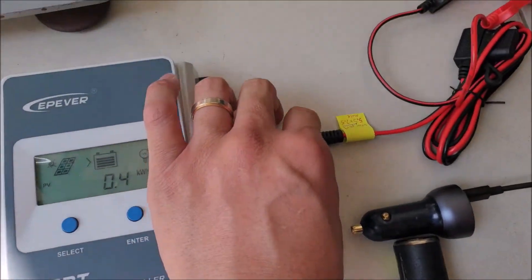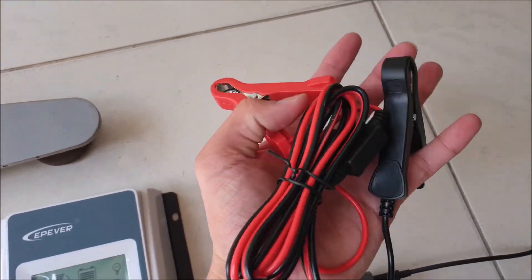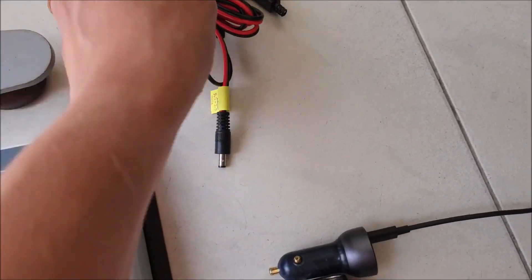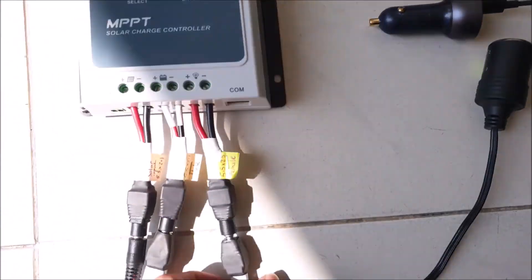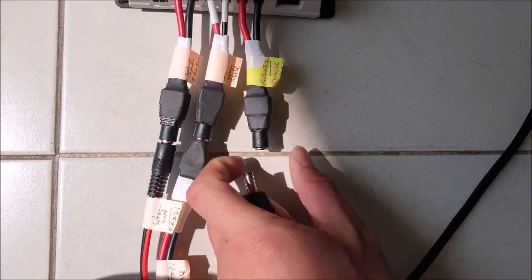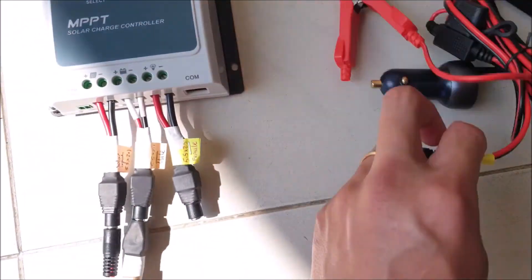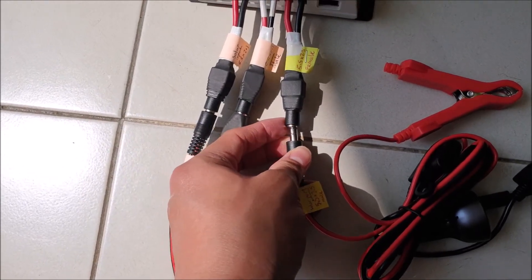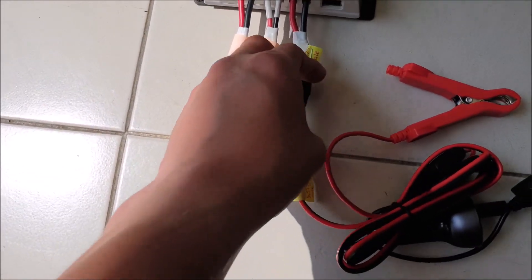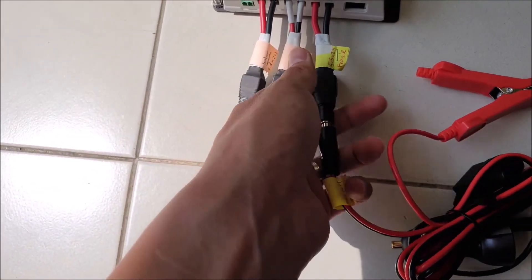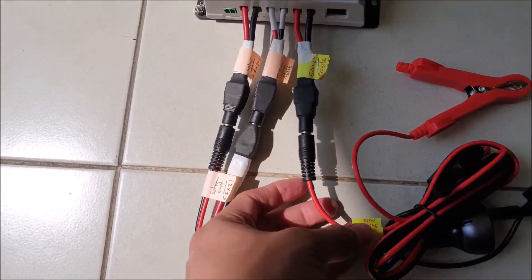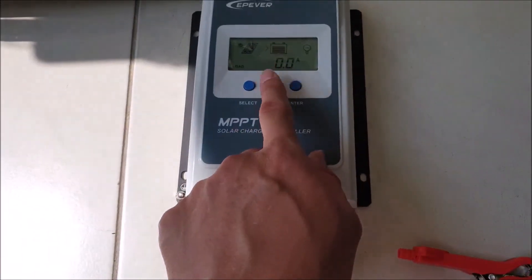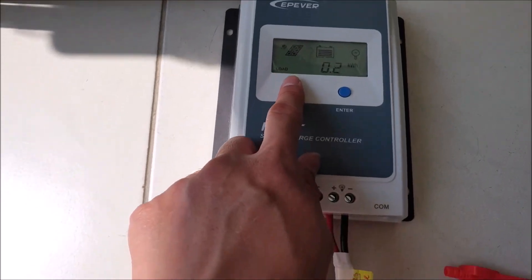The X-Dragon solar panel also provides alligator clips which can be used to charge car batteries and other DC devices. I especially connected the wires and adapters such that it is easy to remove the car socket and replace it with the alligator clips instead of using a screwdriver to unscrew and connect the live wires. All you have to do is to press enter to activate the power.